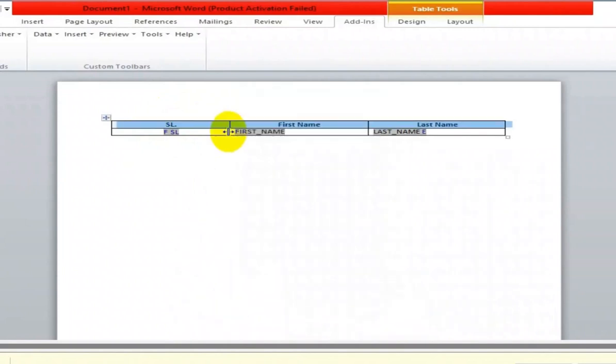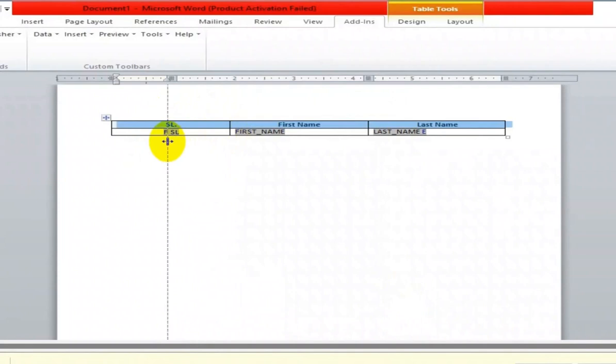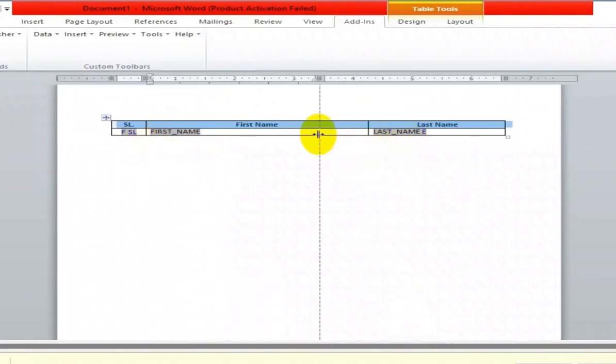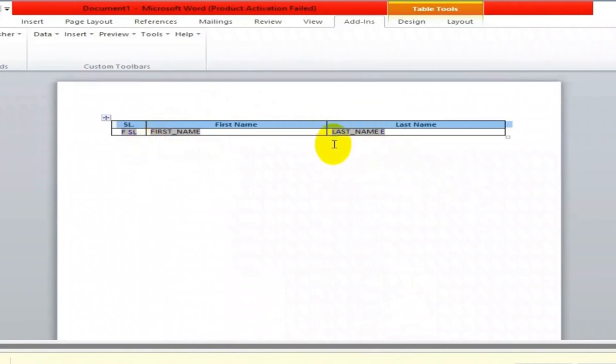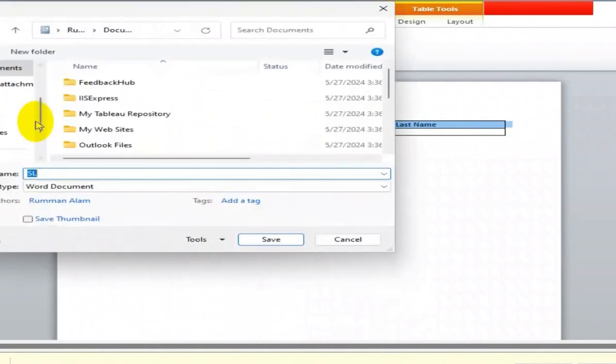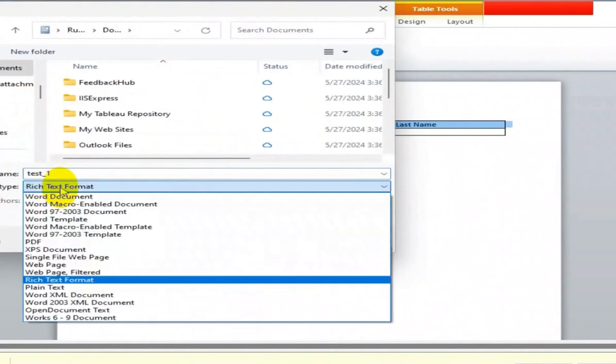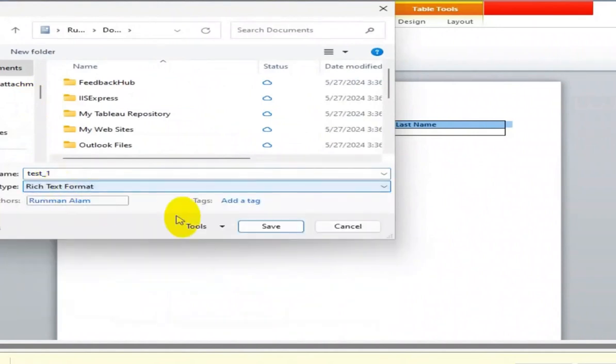After changing some format settings, save it to RTF format. Save the file as rich text format.